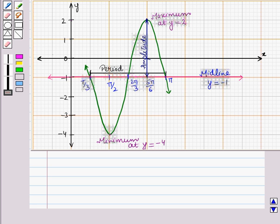In this session we have discussed graphs of exponential and logarithmic functions showing intercepts and end behavior. Also we have discussed trigonometric functions showing period, midline and amplitude. This completes our session. Hope you all have enjoyed the session.